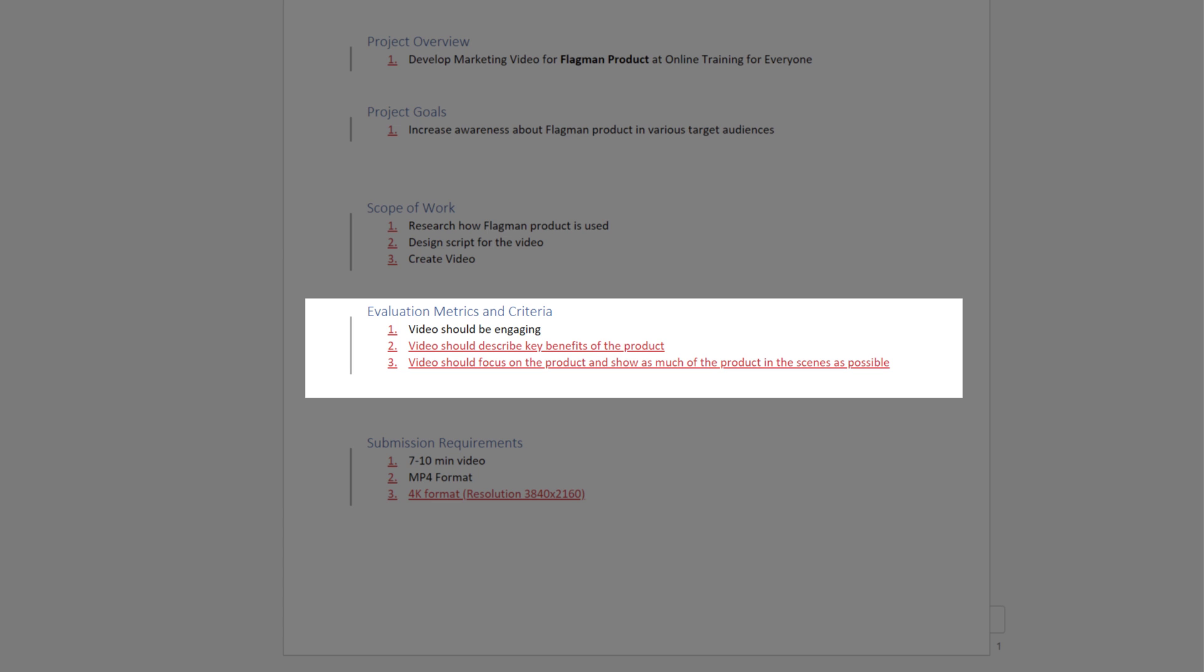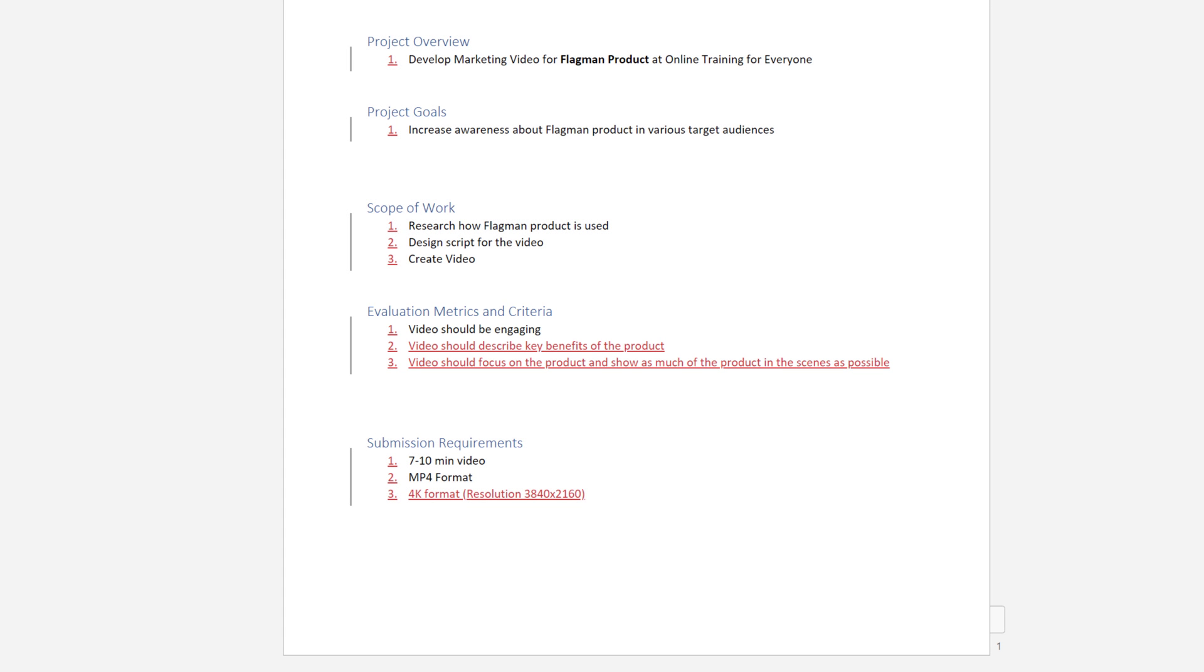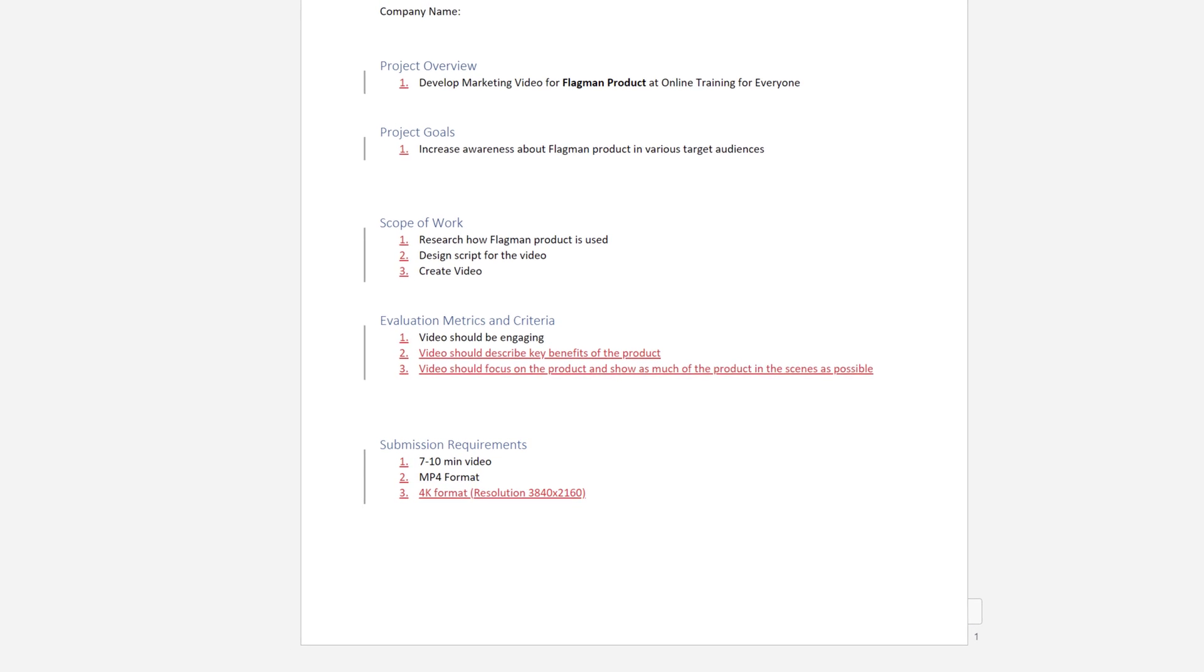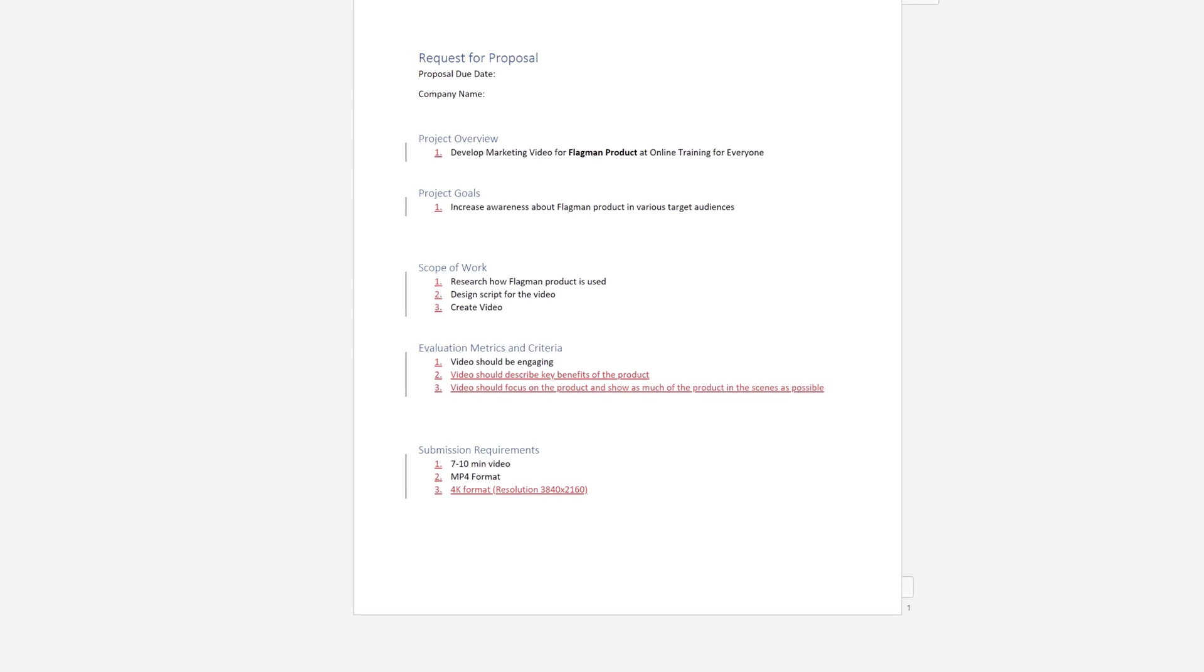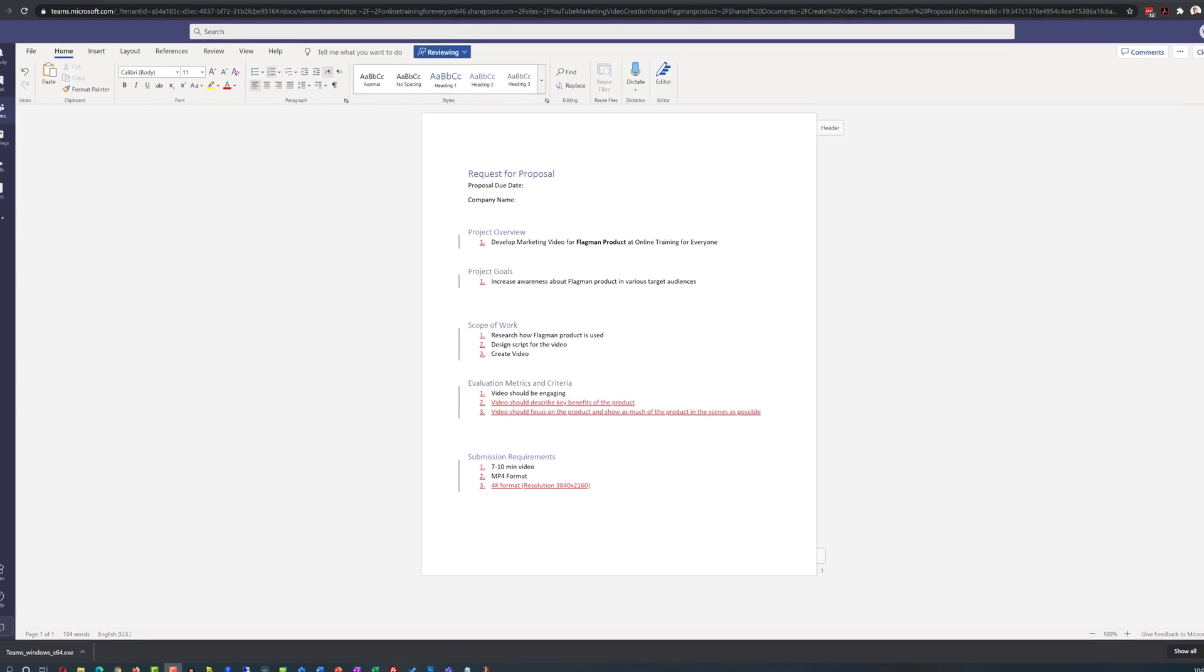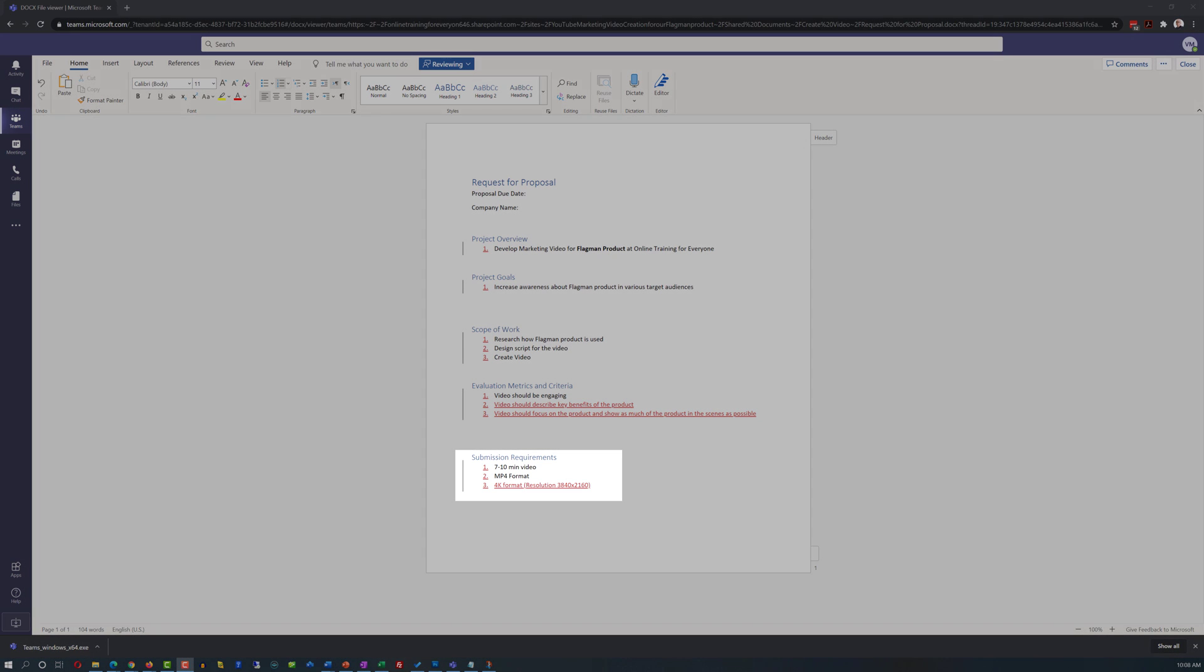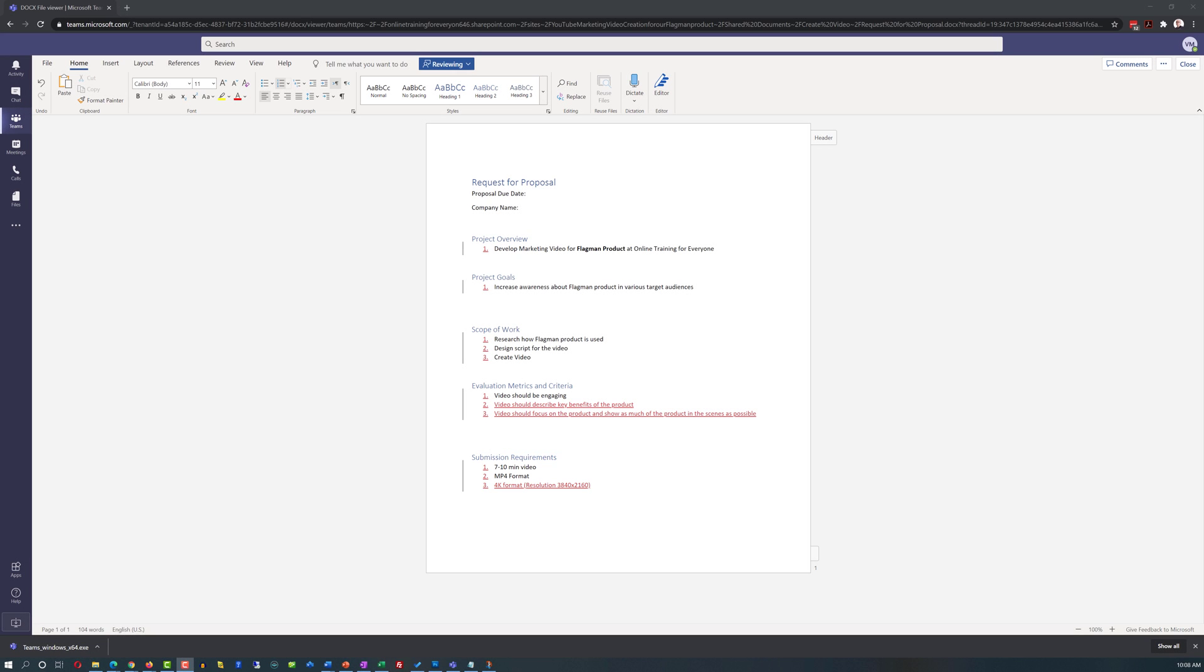He thought that this was something important for vendor to realize as some of the commercials and videos created by the vendor focus on the actors instead of focusing on the product itself. He also added that the video should be in the 4K format. We can always downsize the format, but we cannot upsize it without losing the quality.